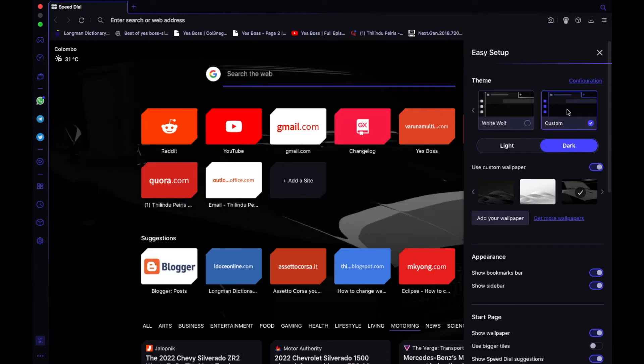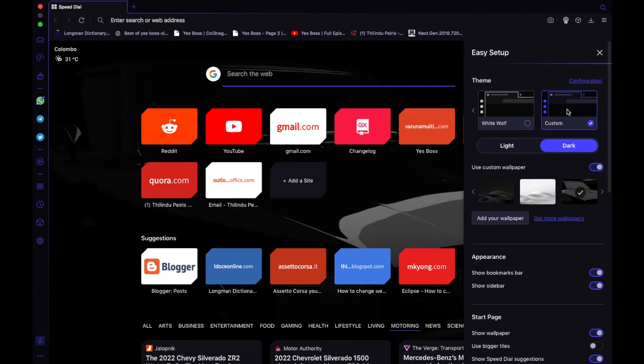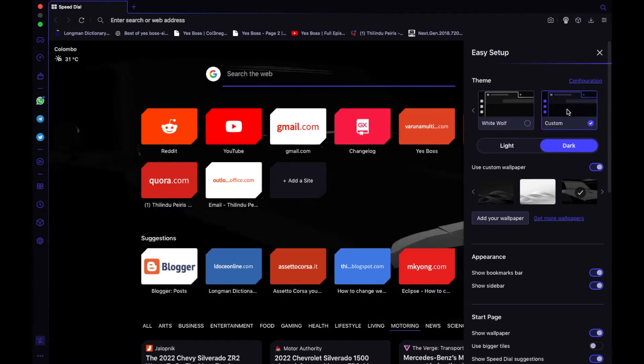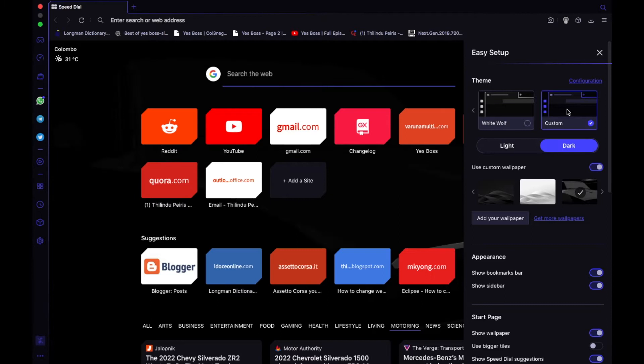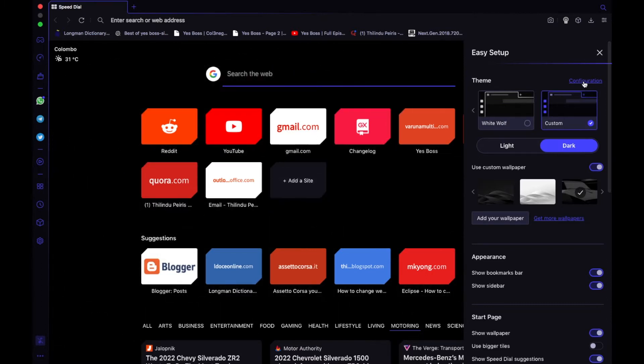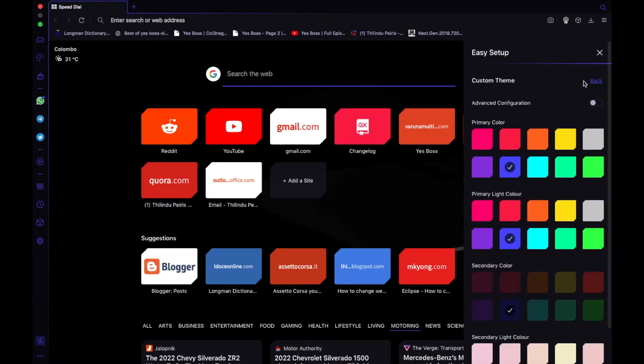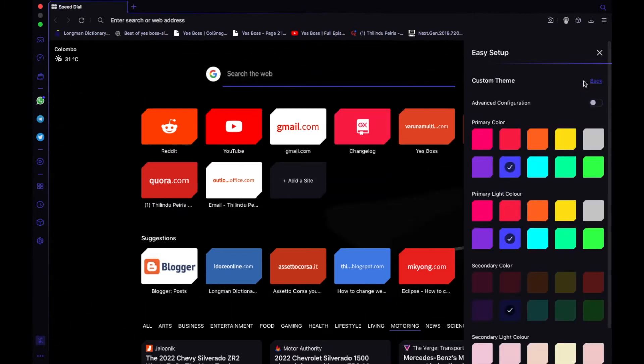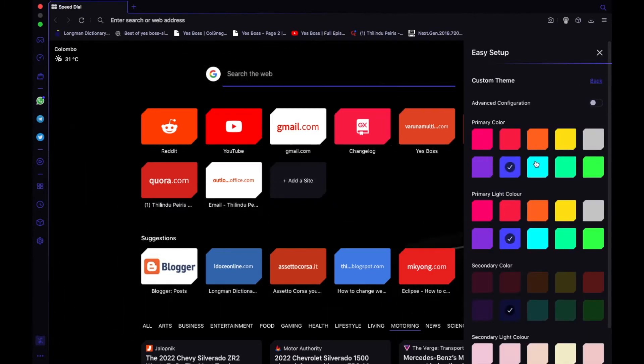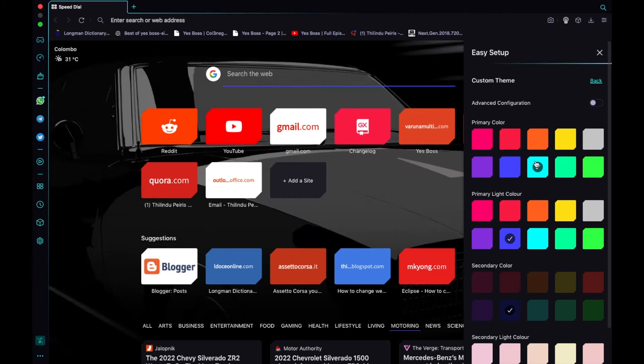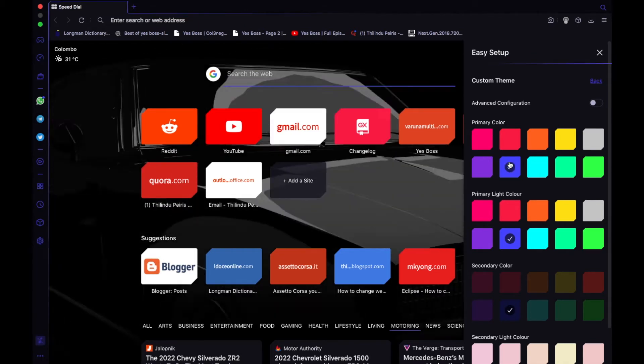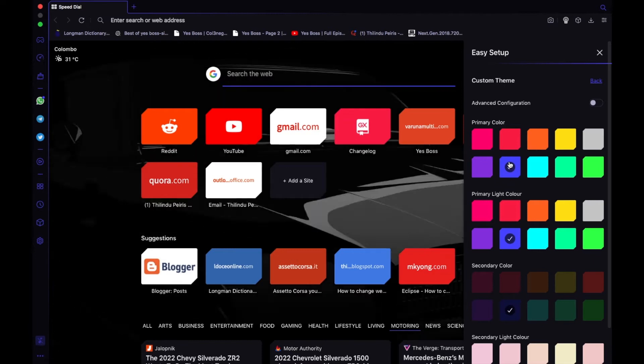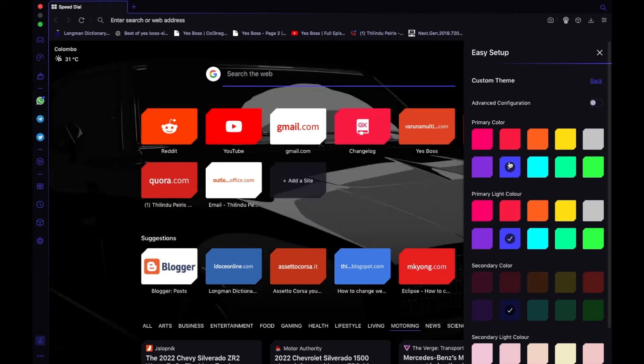To change the color, click on Configurations and then you can change it to whatever color you want. Actually, my second favorite color is cyan, so I will change it like that, but blue is better for your eyes in dark mode, but anyway.